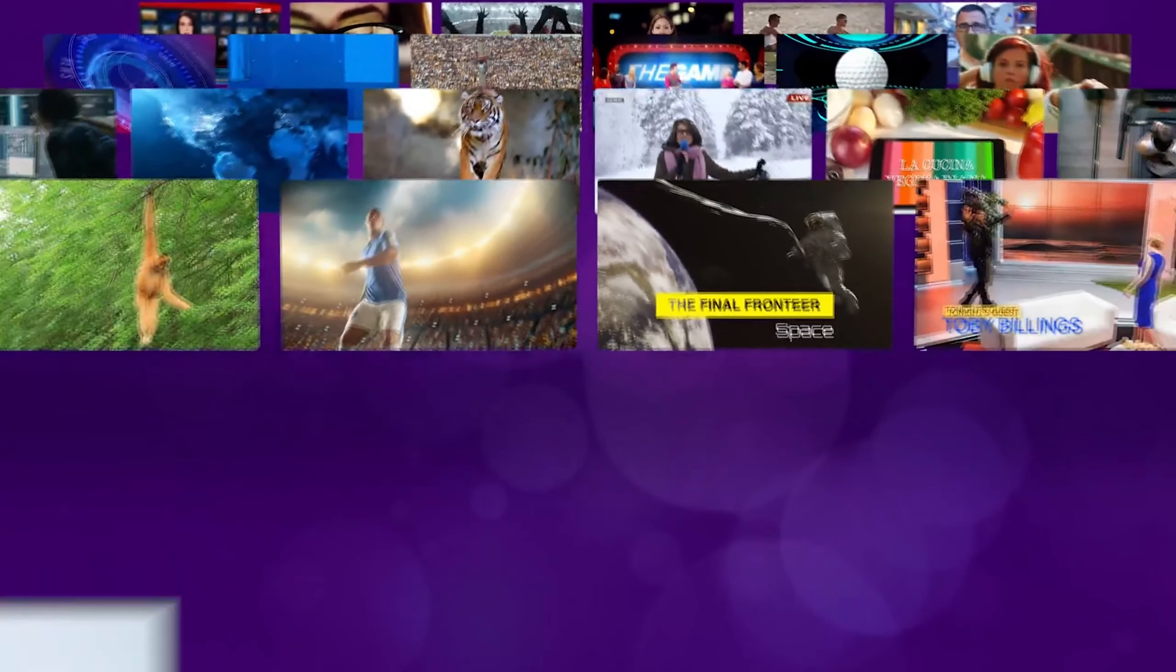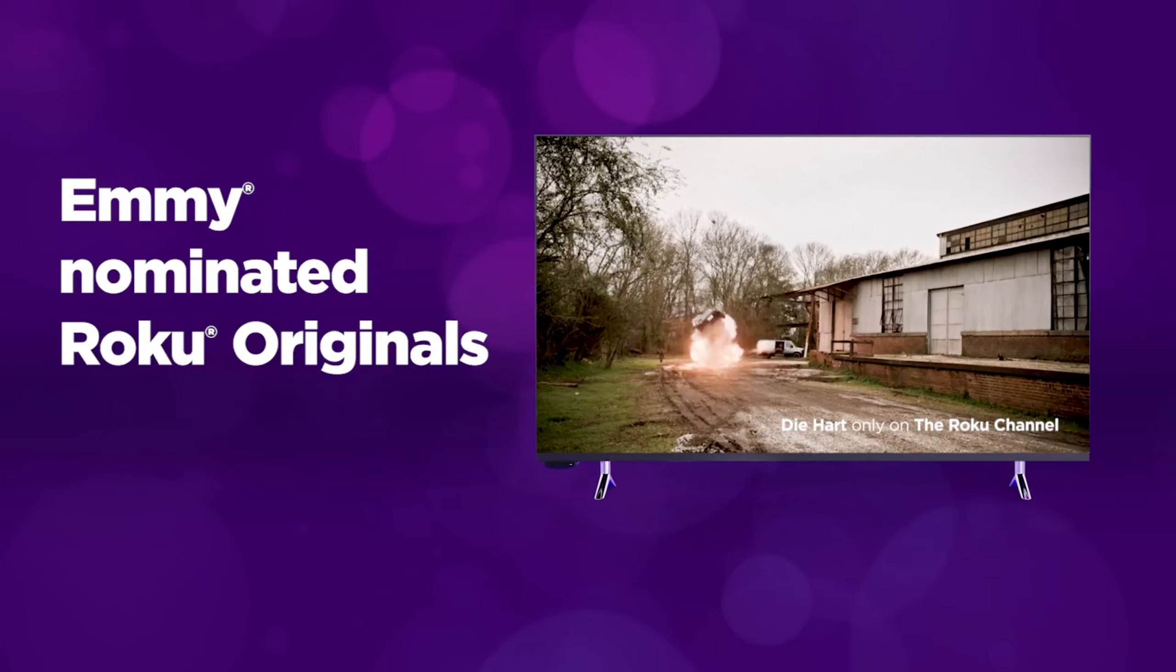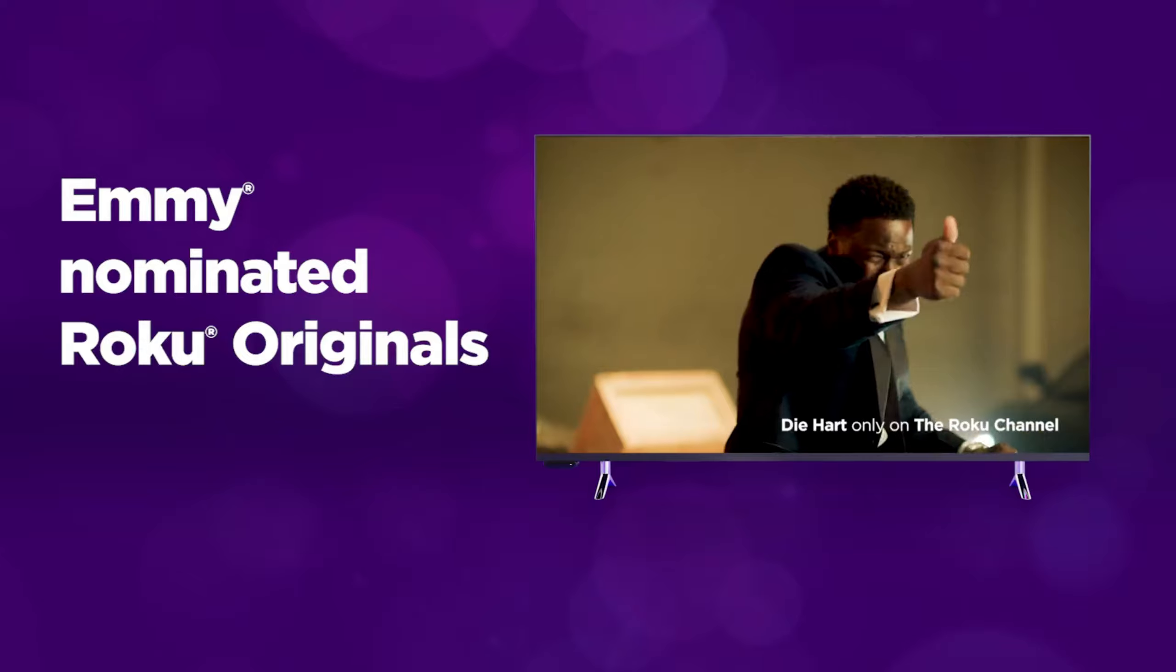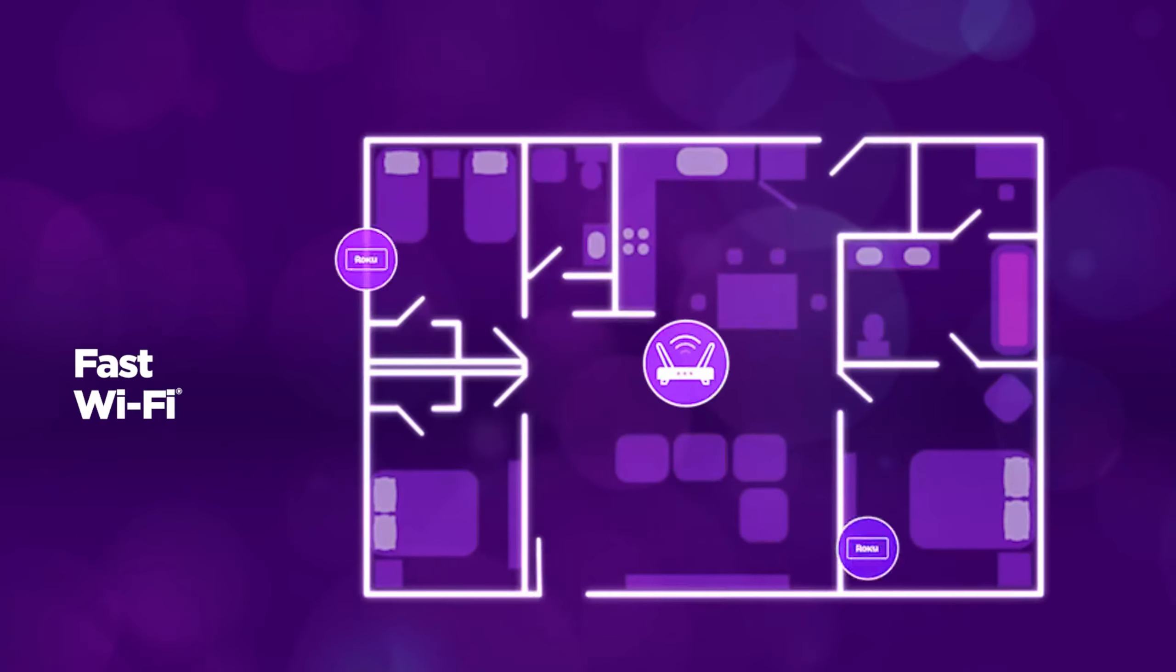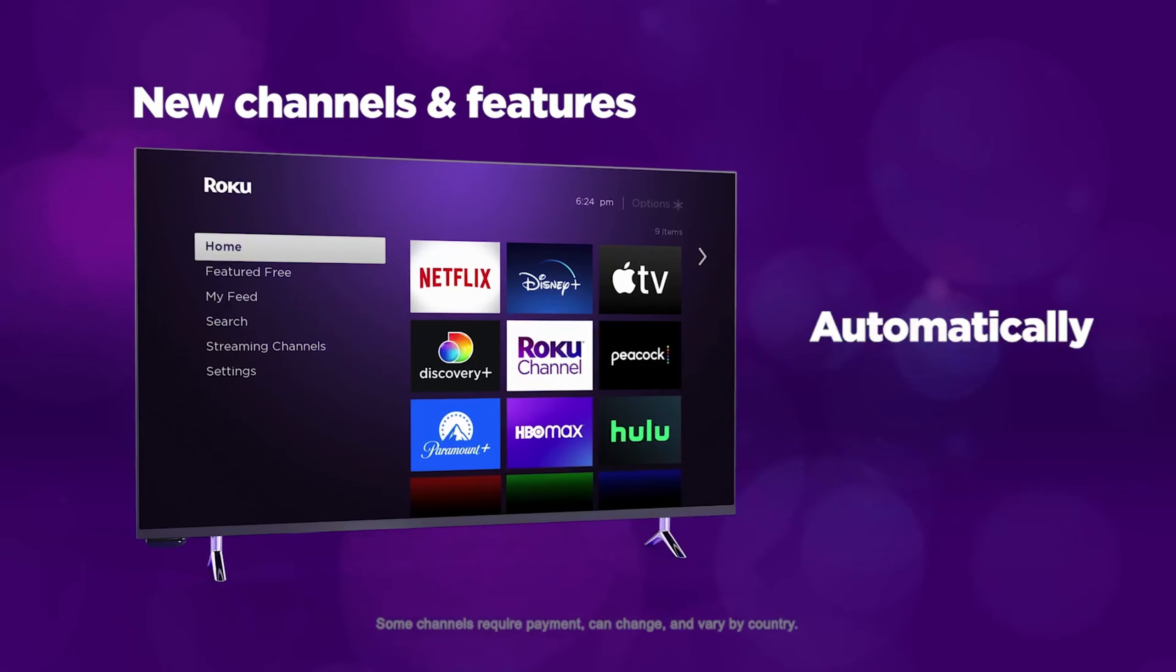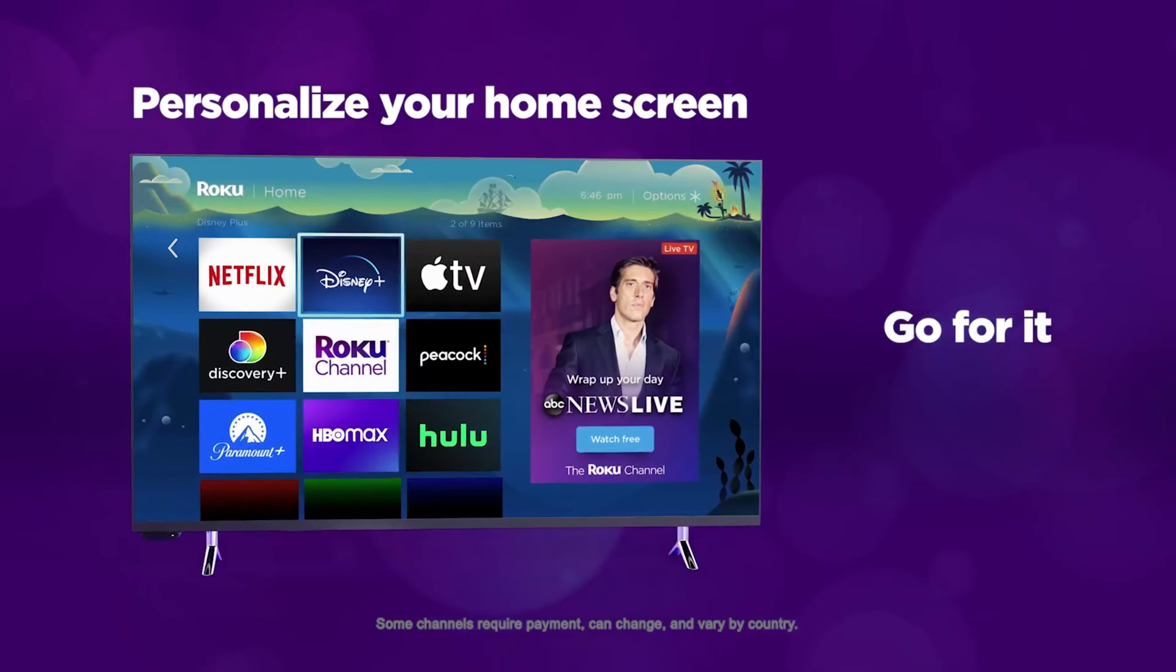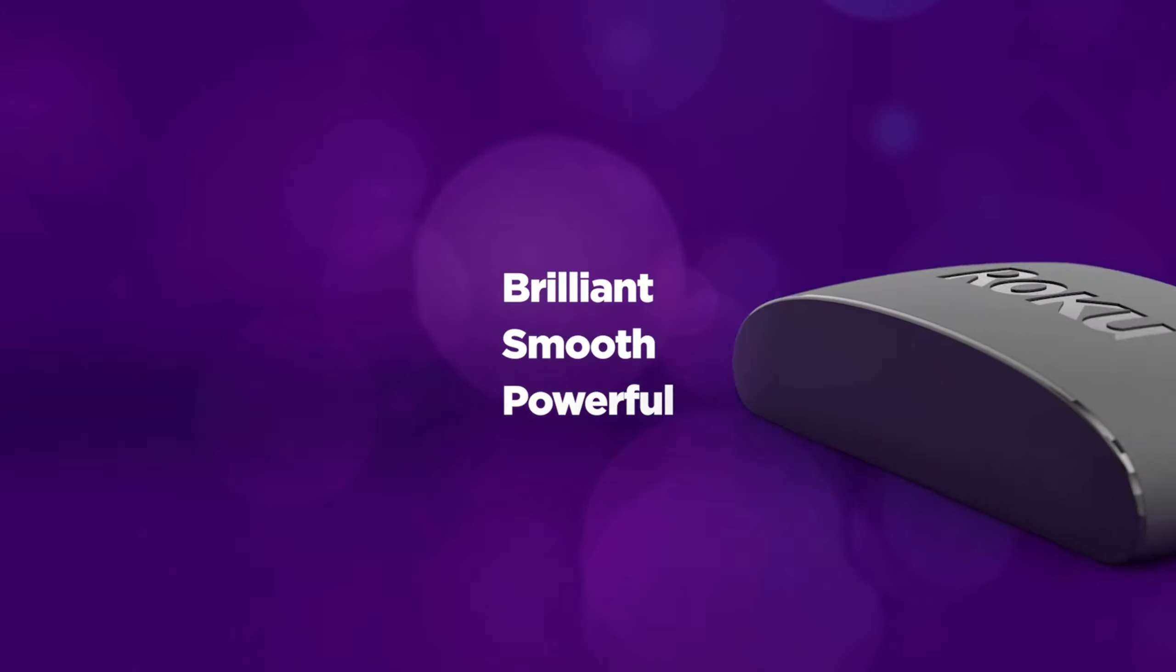What sets the Roku Express 4K+ apart is its intuitive interface and the Roku channel, giving you access to free TV shows, movies, and live channels without a subscription. Plus, with the included voice remote, you can control your TV's power and volume or search for content effortlessly. This device is perfect for anyone who wants premium streaming quality without breaking the bank. Stay tuned as we count down to our number 1 pick.